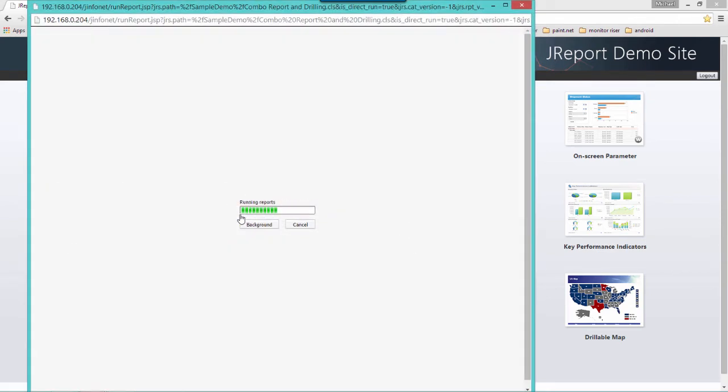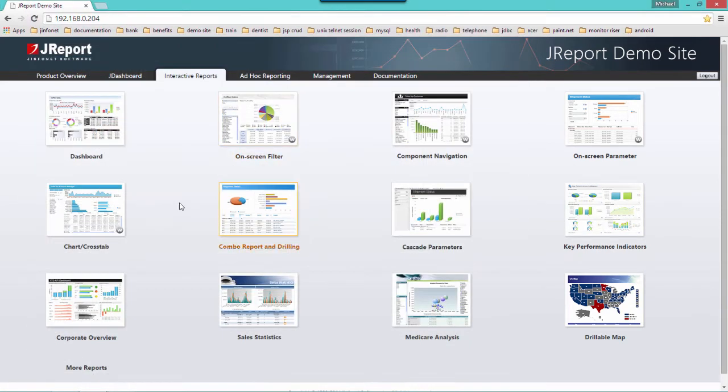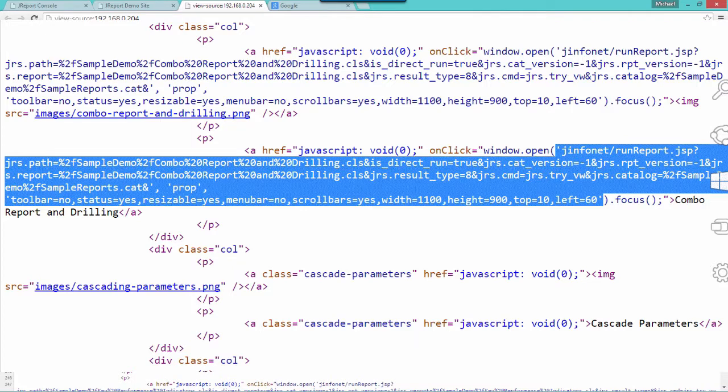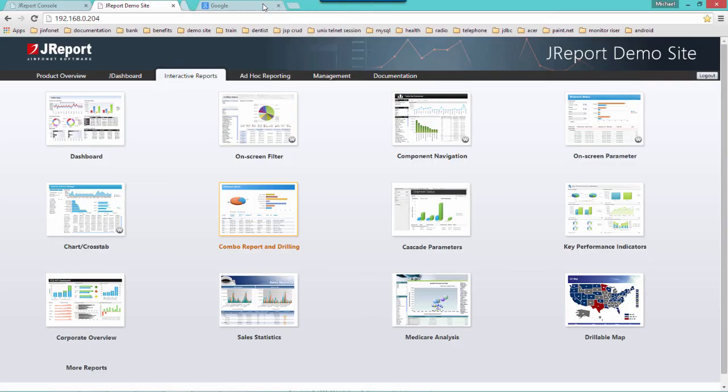To generate a link for this combo report, the syntax required is as follows. So here's an example of the syntax required to create a link in order for your end users to run a report.